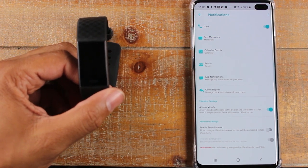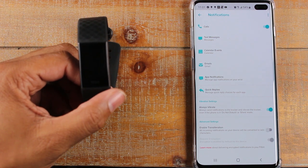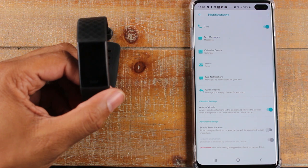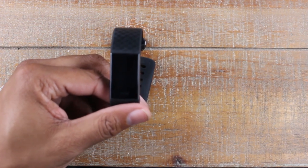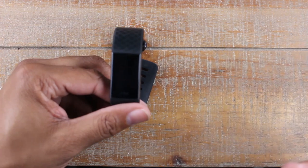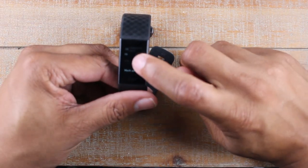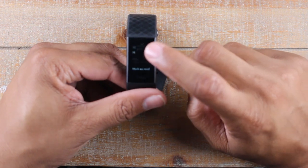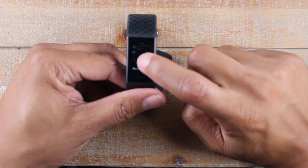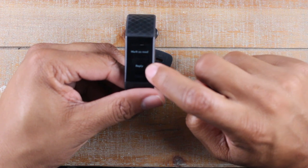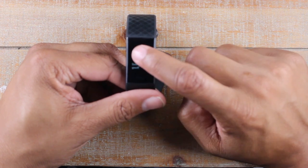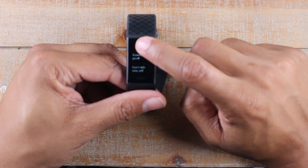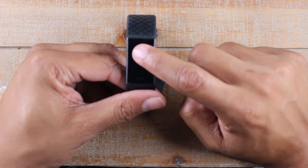I'm going to send myself a text message so you can see how it comes through and how you would reply. There it is — the text message just came through. If it's on your wrist, just turn your wrist and the screen comes on. There's the text message. Tap on it, and as you swipe up, tap on reply. You'll have some pre-selected responses: yes, no, sounds good, can't talk now, we'll reply later, and what's up.